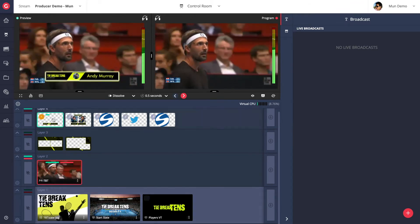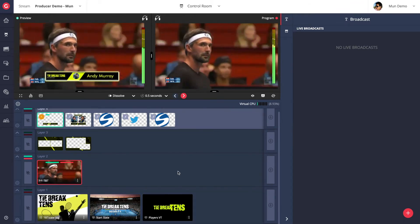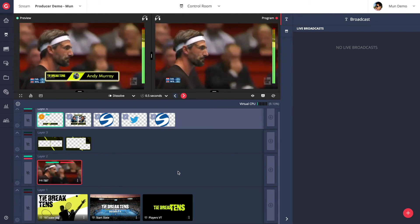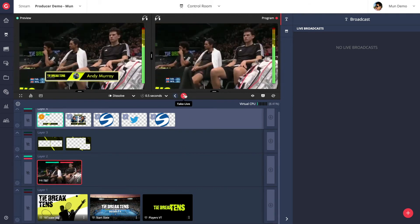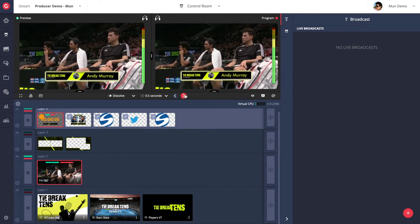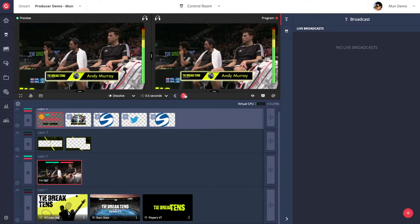Besides the full screen b-roll style VOD assets, you can also upload animated video assets with transparency as motion graphics.